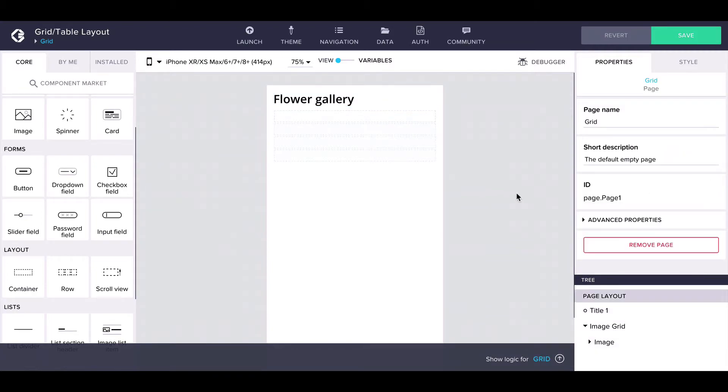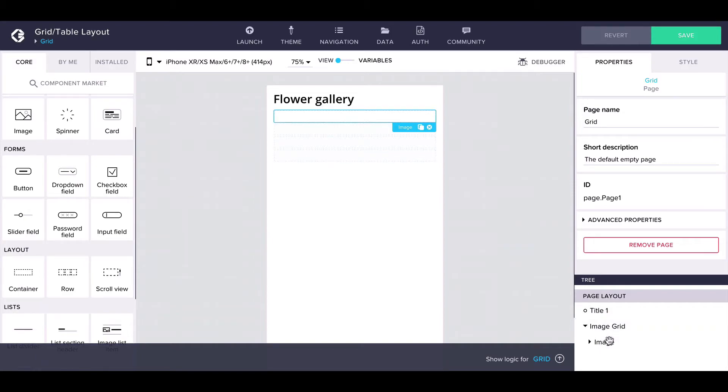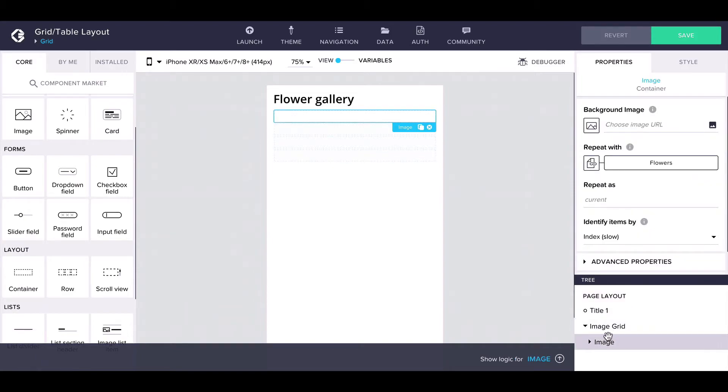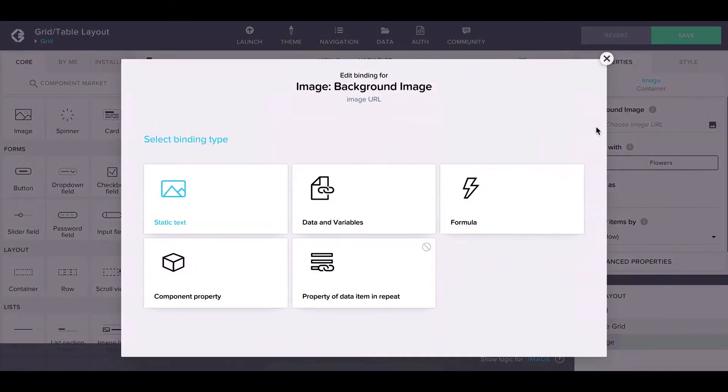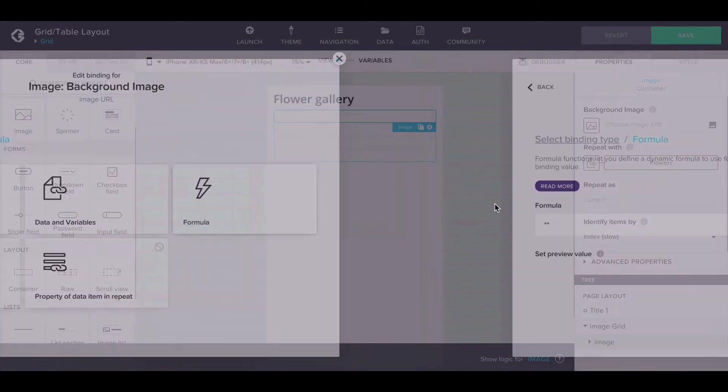Now you can see a ghost trail of image containers, indicating that it is a repeating component. The container is still empty, so let's bind the background image of the container to the URL of each flower image with the help of a formula.